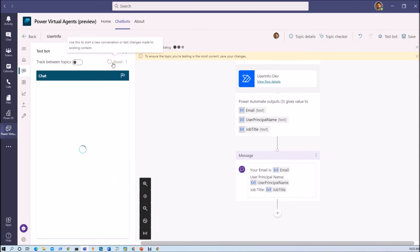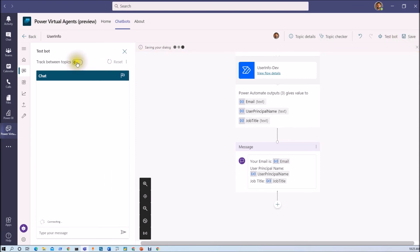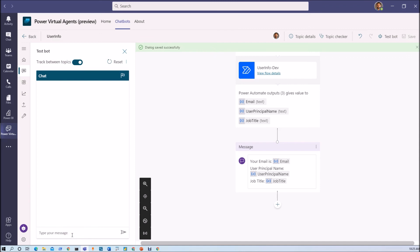Let me just reset this thing. Let me just turn on track between topics. And now let's just check the result. Let me just type 'looking for help.'